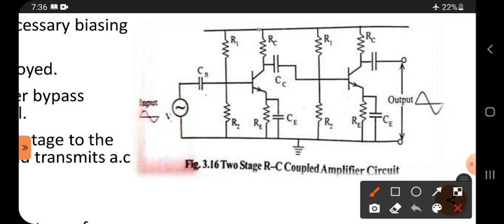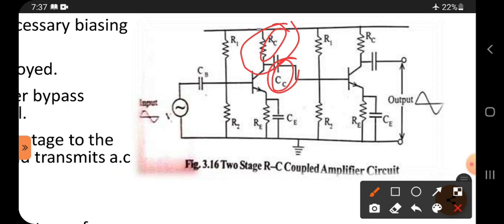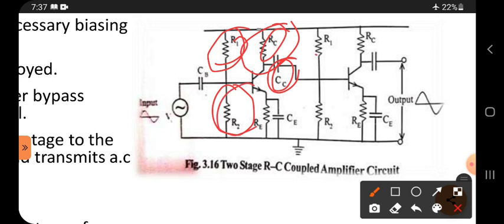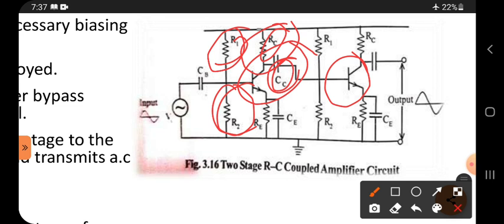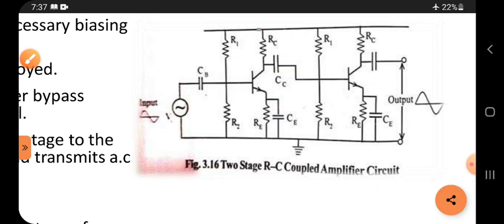For such signals, two-stage amplifier circuits are used. The RC coupled amplifier is appreciated because resistance and capacitors are present. Capacitors block DC and allow AC, and resistors store the signal. R1 and R2 work to keep the transistor in the active region — this is called proper biasing or potential divider biasing. All these things are shown in the diagram.